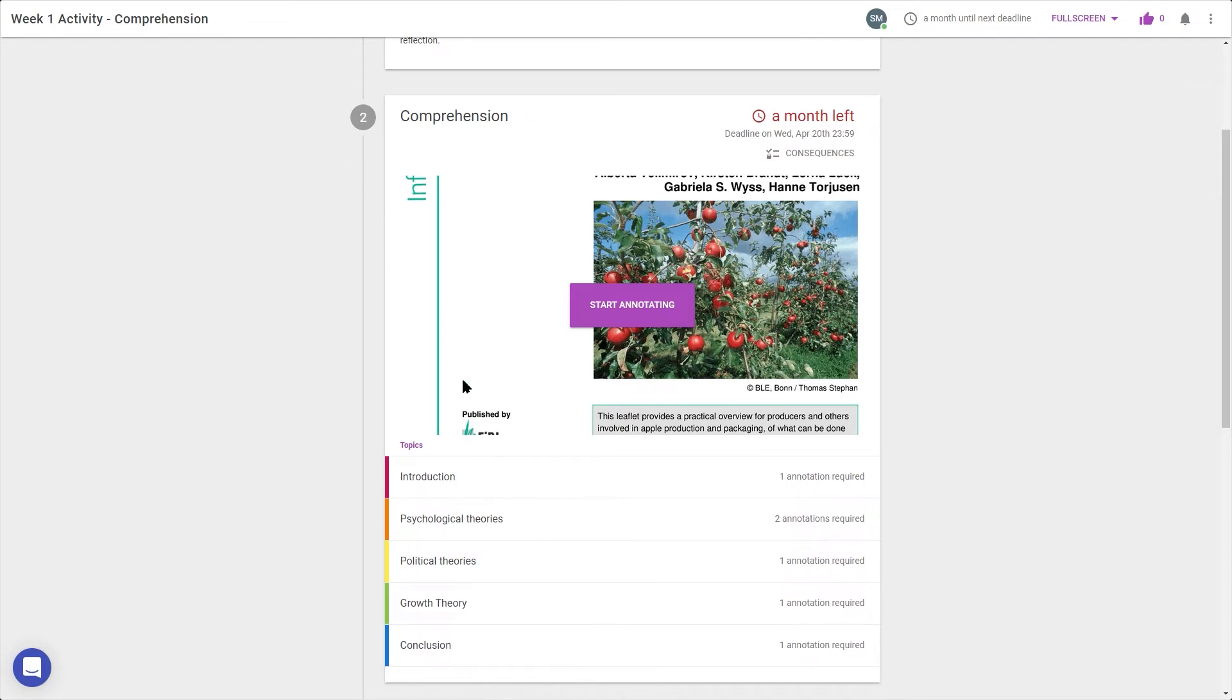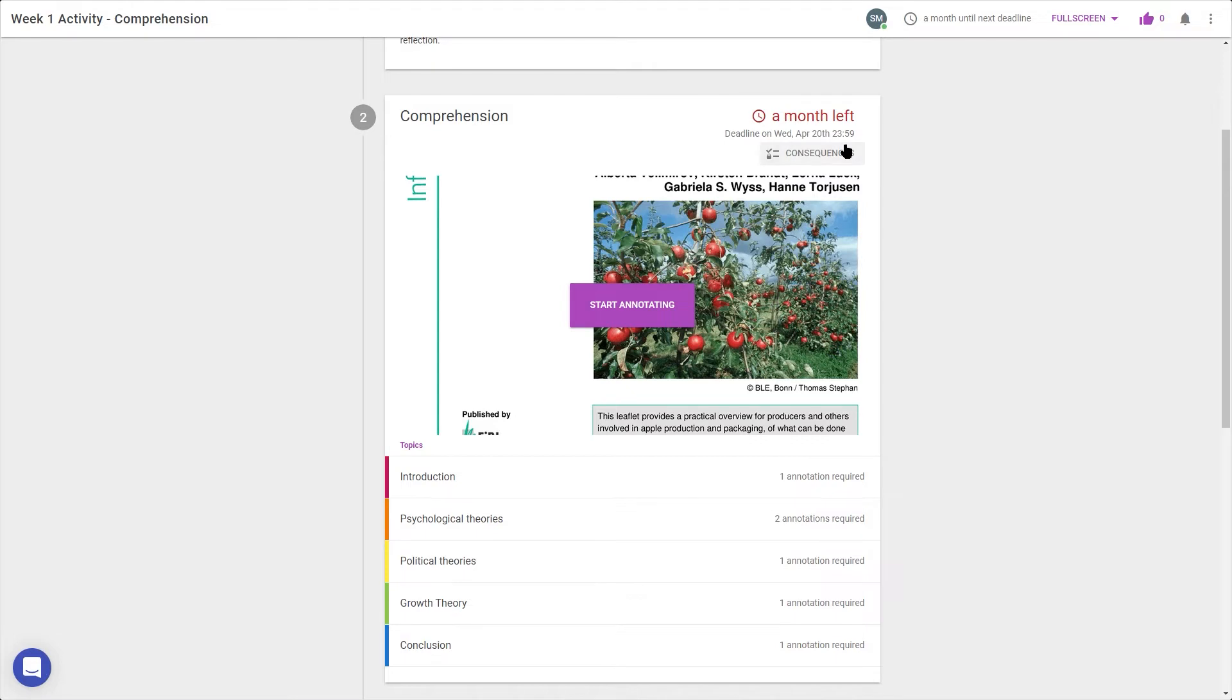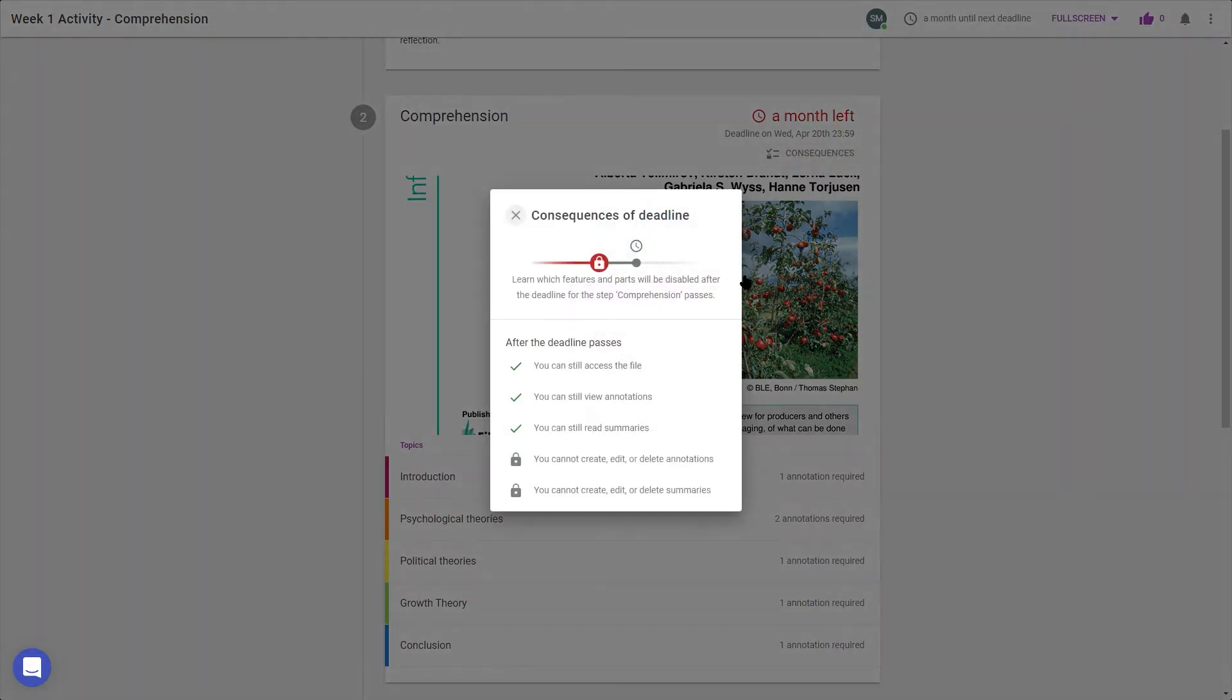At the bottom, I can see which sections or elements I need to annotate, as well as the number of required annotations here. If there's a deadline, I can check that at the top right, and clicking on Consequences tells me what I can and can't do after the deadline passes.